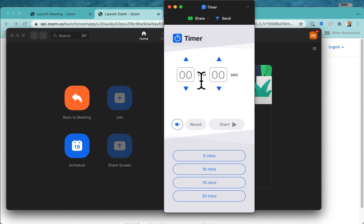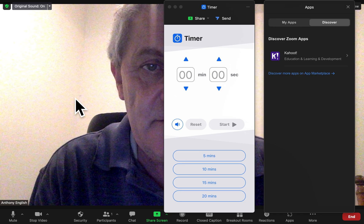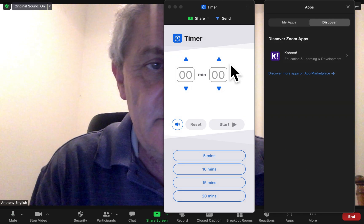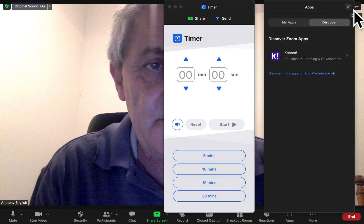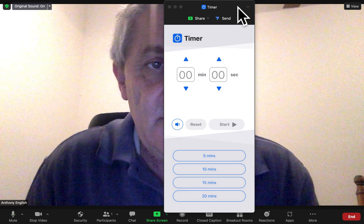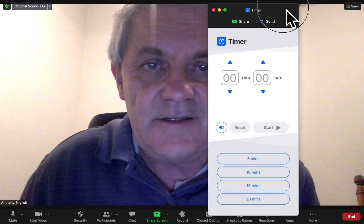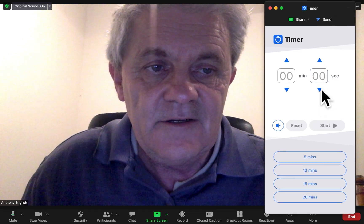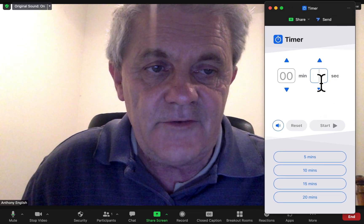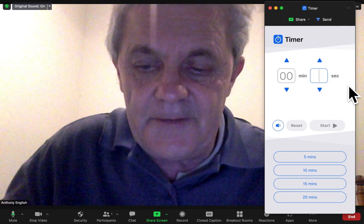And then we can just set ourselves a timer. So let's just do that here. I'll close that apps thing there. I'm going to drag the timer over to the right here and I'm going to set myself a timer.